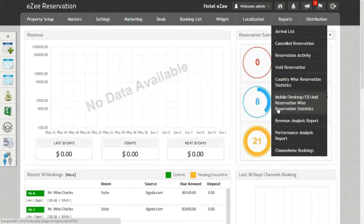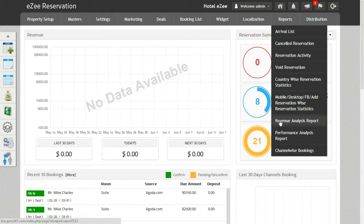After that comes the Revenue Analysis Report. This report will give you the statistics of the revenue generated from Booking Engine and different channels and OTAs.